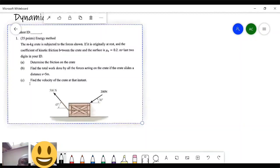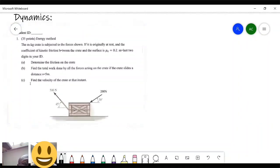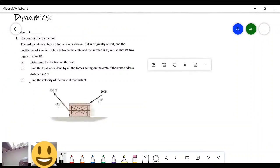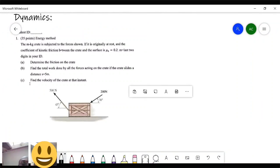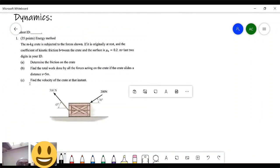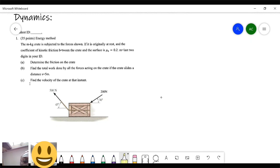So she says the m-kilogram crate is subject to the forces shown. If it's originally at rest — important — originally at rest means that the velocity is zero. I like to highlight the stuff that's important.